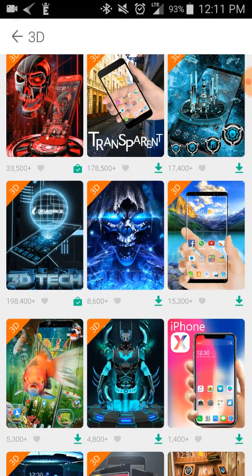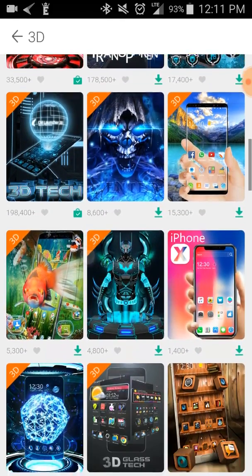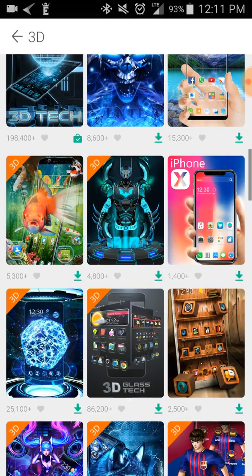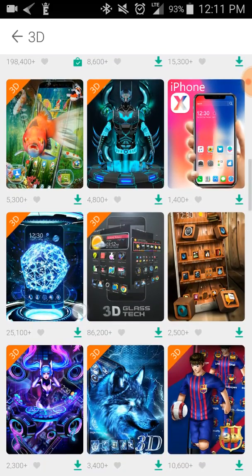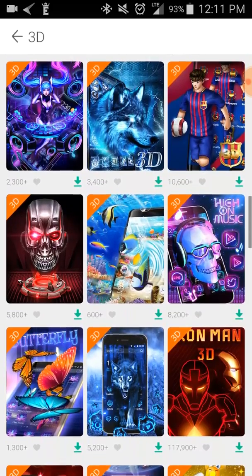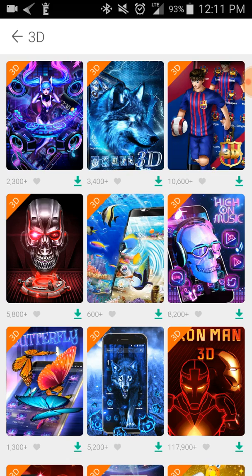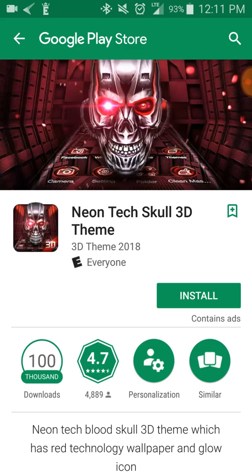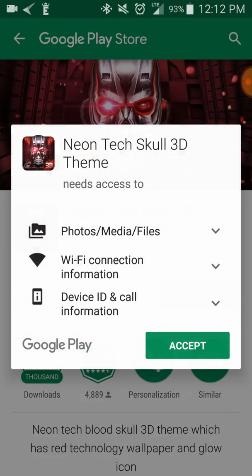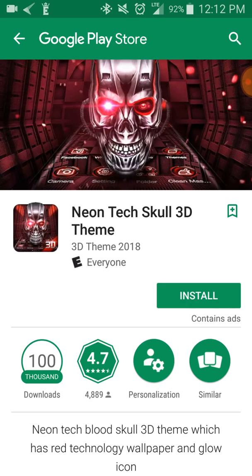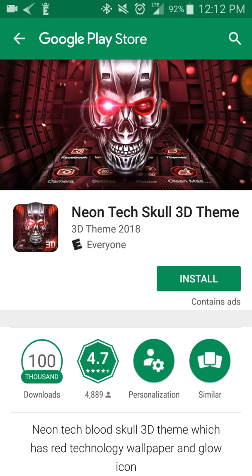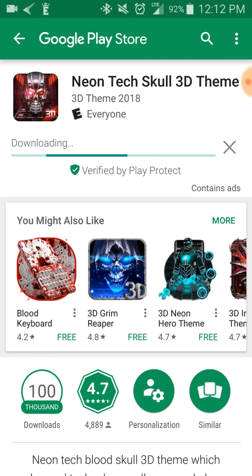Basically, what you do is you can download any theme. So I can download this one. You go straight to Google Play. I don't have this one, okay. You click on it and it brings you to Google Play, go to Neon Tech Skull 3D, and you accept the download.